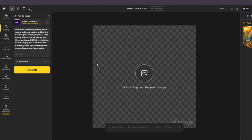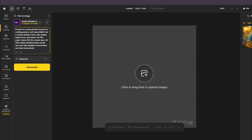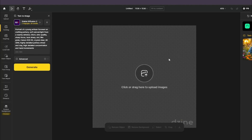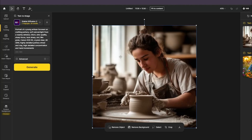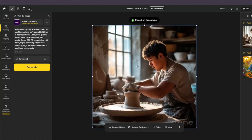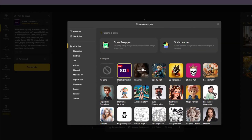Now testing another SD3 prompt: 'portrait of a young artisan focused on crafting poetry, soft natural lighting from a nearby window, DSLR ultra quality.' The output is really impressive — the color formation, bouquet effect, everything matches what you'd get from Stable Diffusion 3. The second image also turned out great with perfect soft natural window lighting. Stable Diffusion 3 definitely works really well inside design.ai.